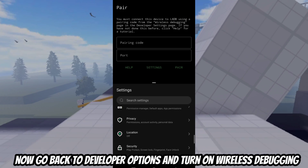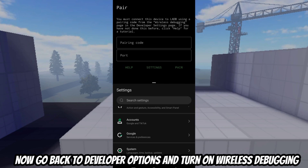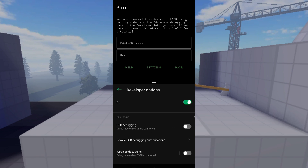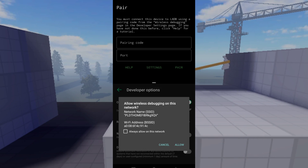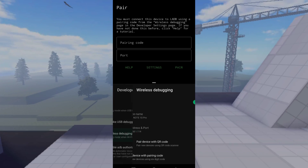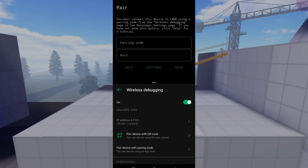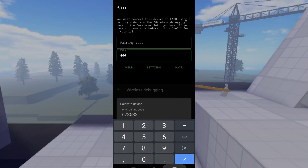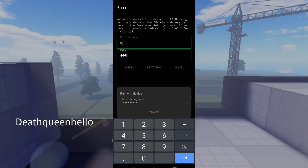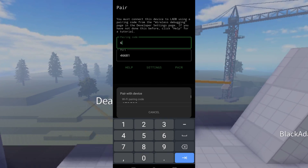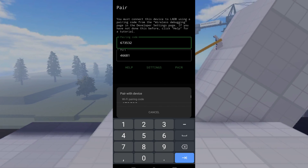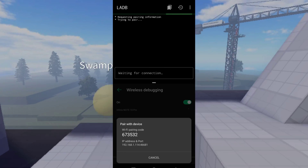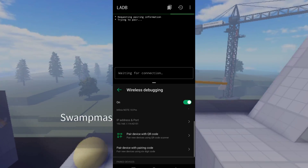Yes, it's worked. Now go back to developer options and turn on wireless debugging. You need to enter this number and add BAPK.